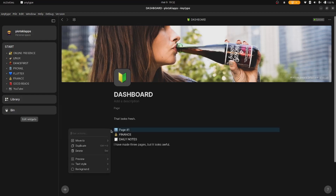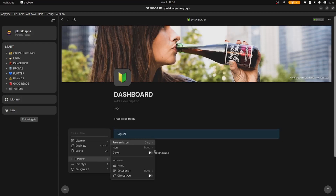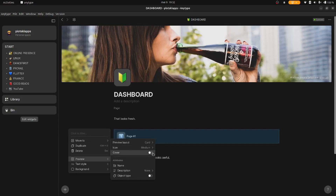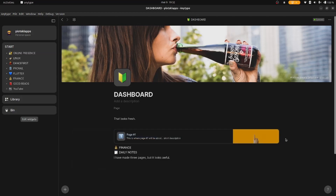Hover to the left of your object or block as it's called, and there will be an orange handle. Click on it and it will show a menu — try out everything in there. For now I'll just show you how to turn this object into a card and put it into columns.